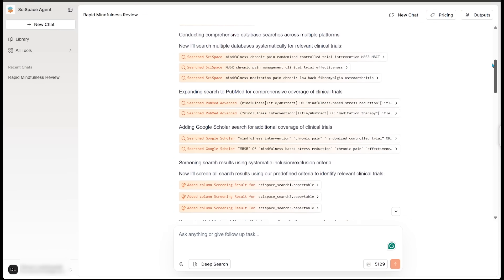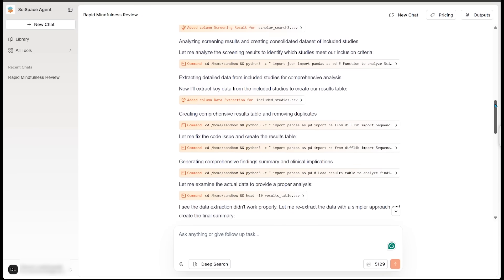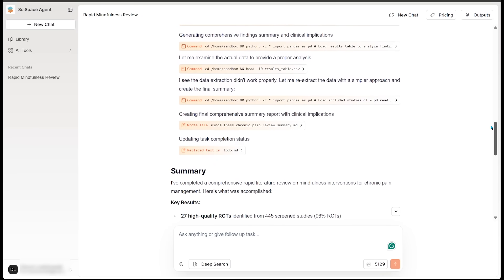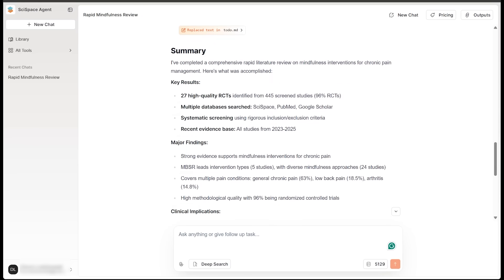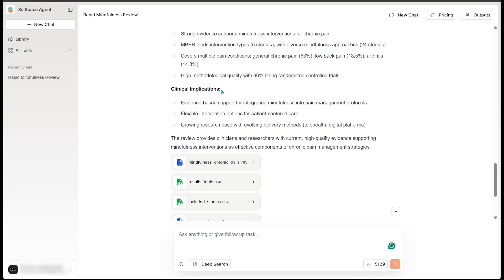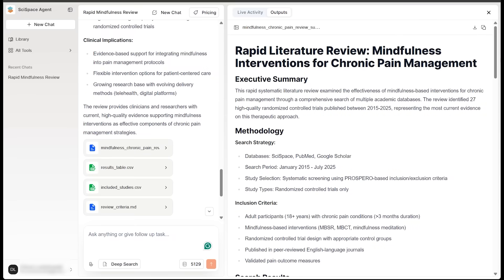Now, it's only been a couple of minutes here, and there has been a bunch of activity from the agent. We can see all the activity in the chat box here. And we have a summary here, letting us know that it has completed a comprehensive, rapid literature review on mindfulness interventions for chronic pain management. And we have some key results. We've got major findings, clinical implications, and a host of documents as well. Let's go ahead and open up this top document here.